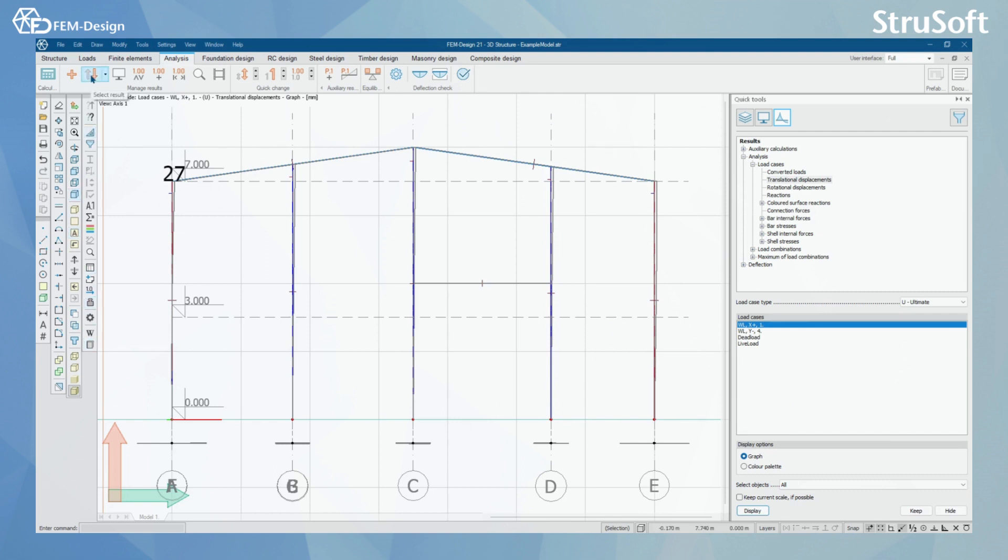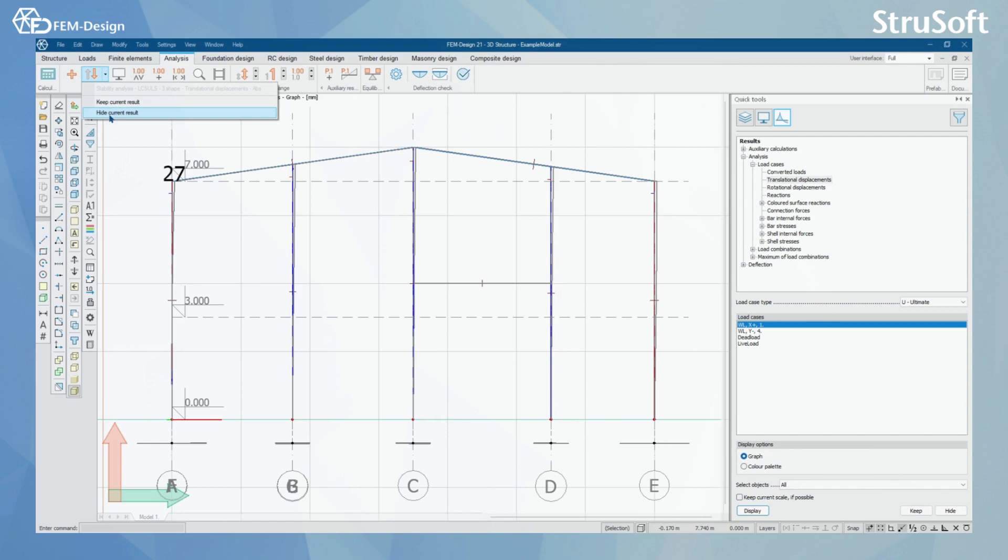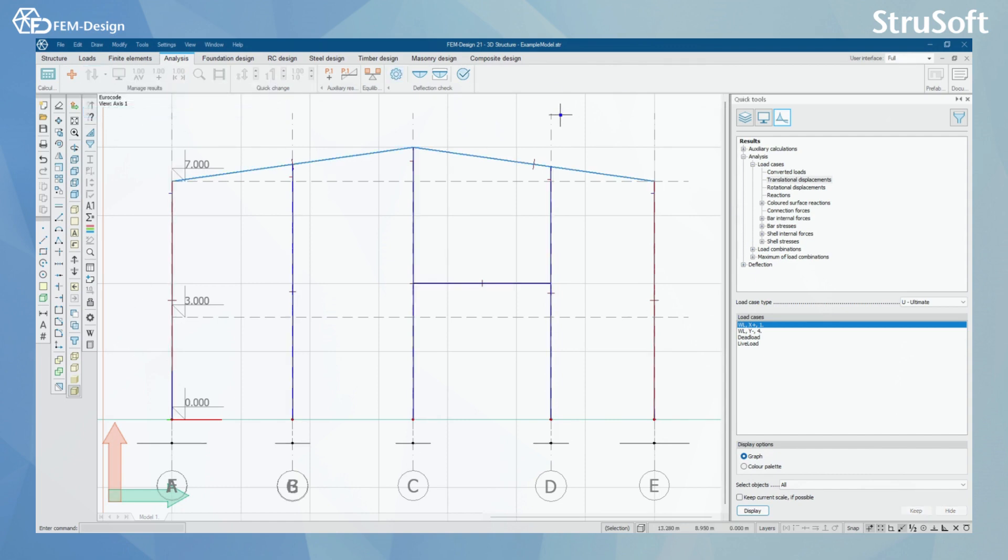And what we have next is Select Result, we have Keep Current Result or Hide Current Result. For this, I'm going to Hide Current Result so I will get a clean window once again. I'm going to quickly click it back.